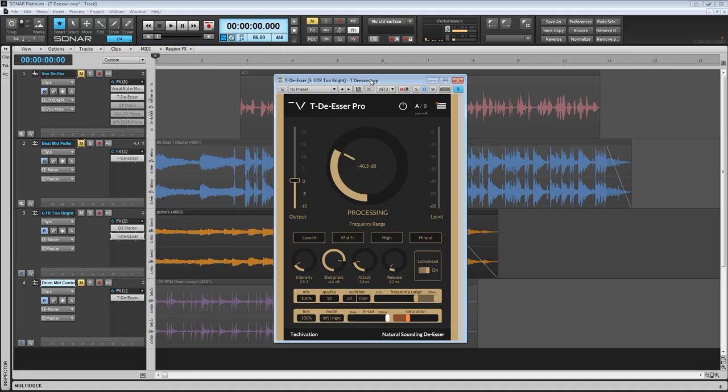So moving on to guitar - I love using de-essers on guitar, whether it's acoustic or electric guitar. It's a great way to take care of fizziness on an electric guitar, or some of the crazy brightness that you can get on an acoustic. In this case, I have an acoustic guitar that's definitely got some brightness issues going on.